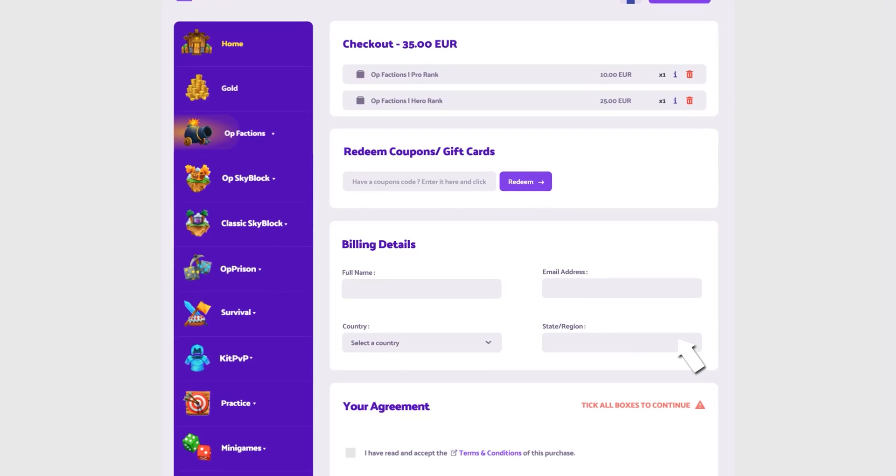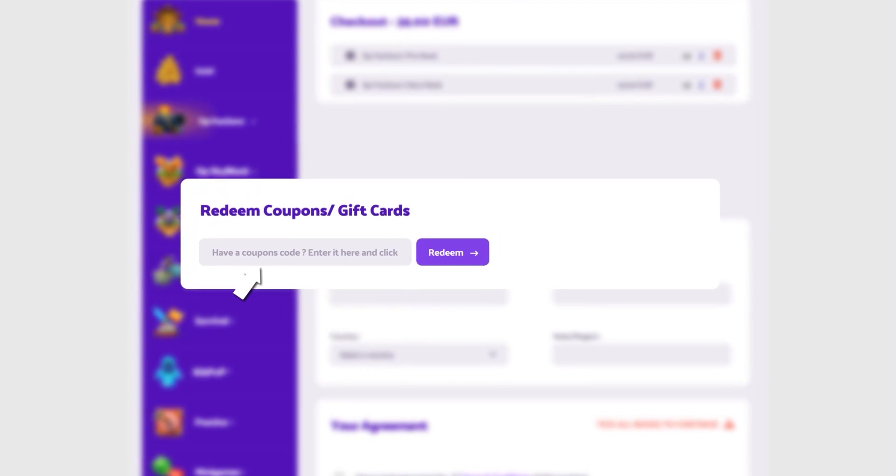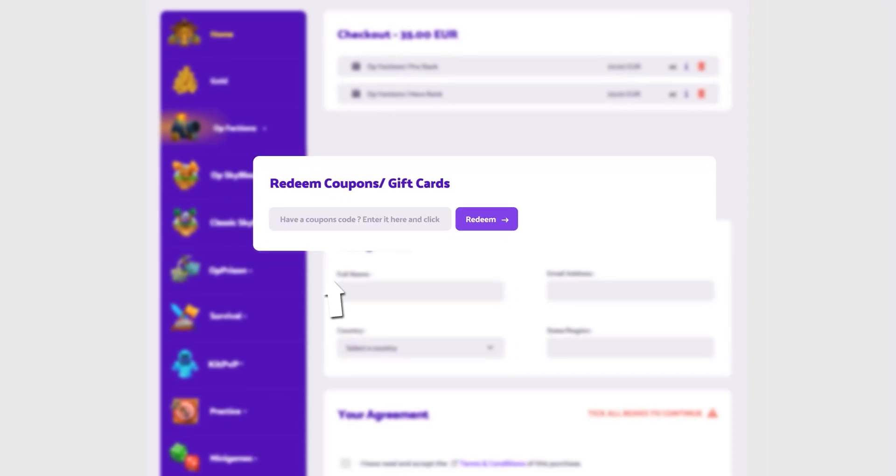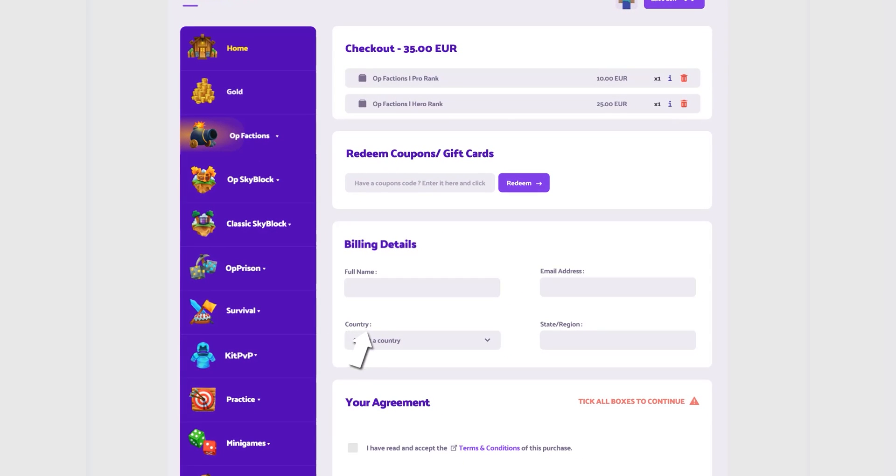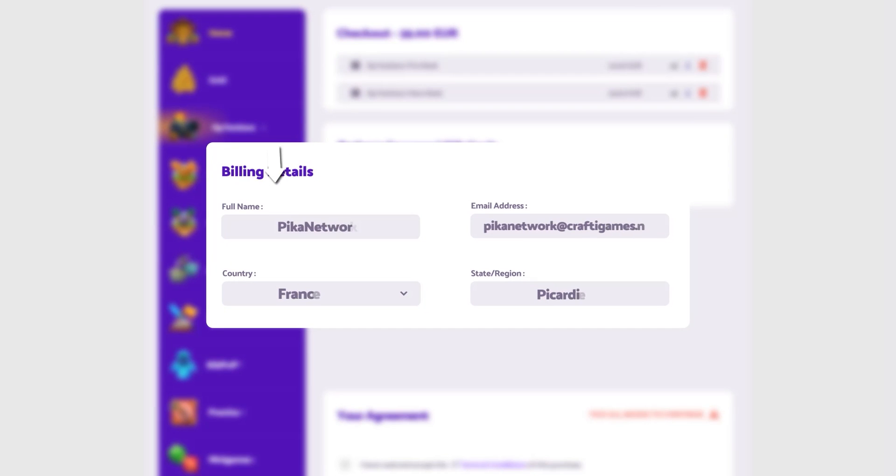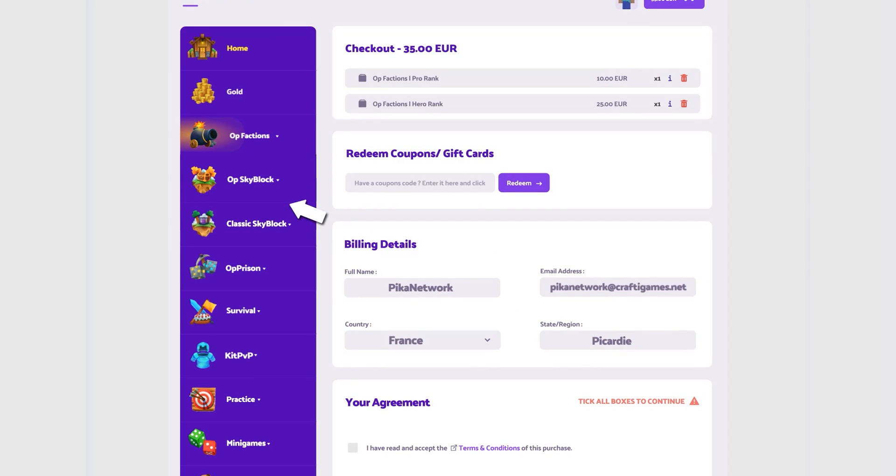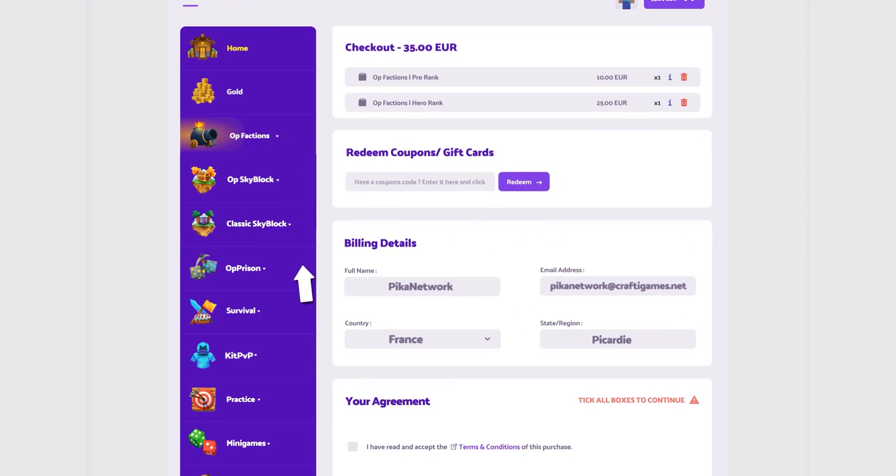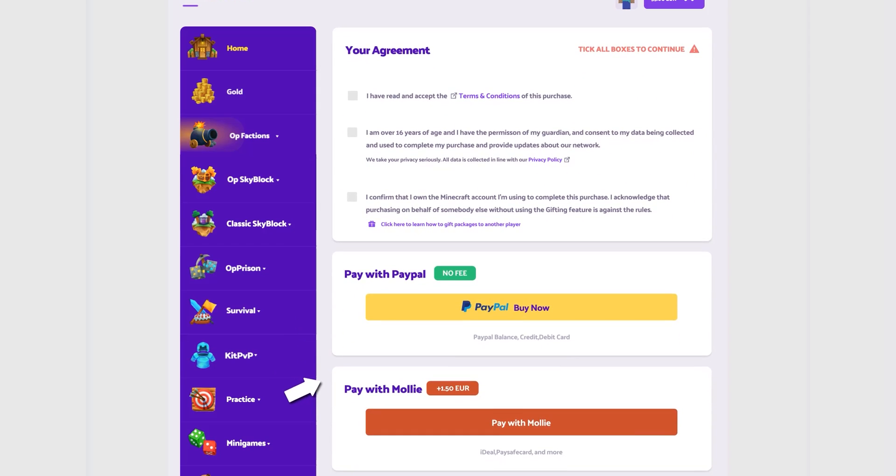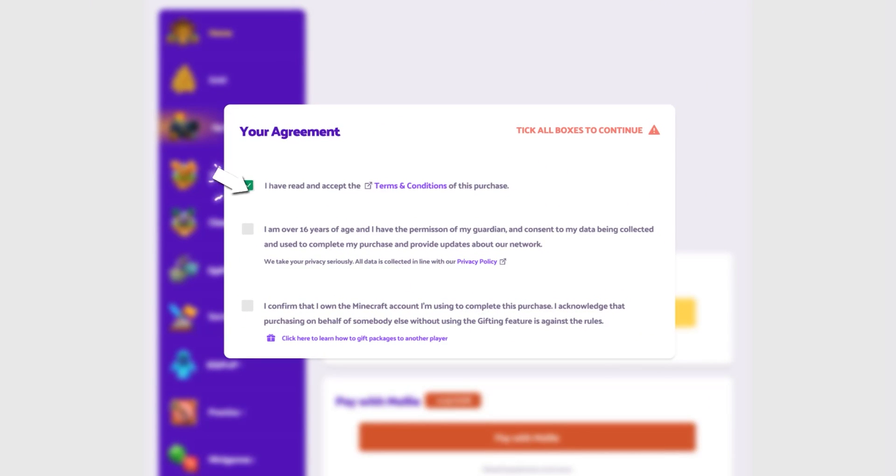Do you have a coupon code or a gift card? Here's the spot to fill it out. And be sure to click the redeem button for it to work. Next, fill out your billing information. Then click the checkboxes when you have read our terms and agree with them.